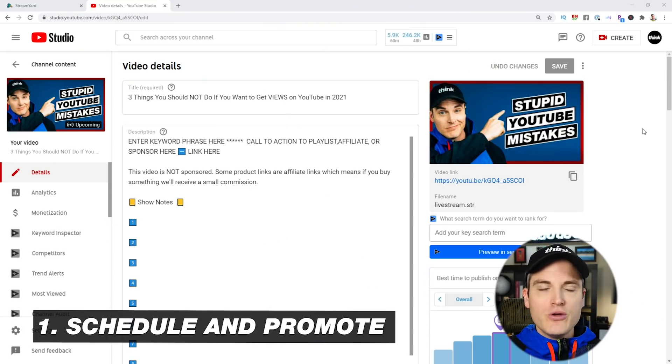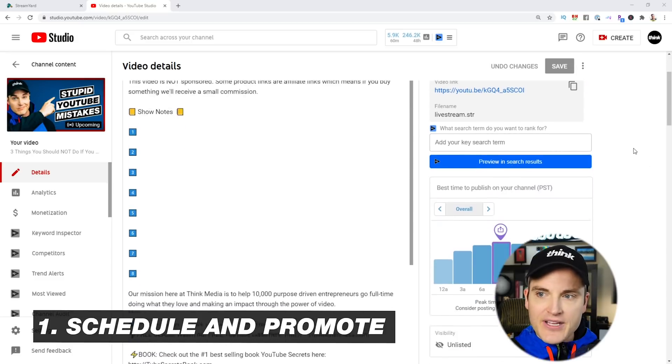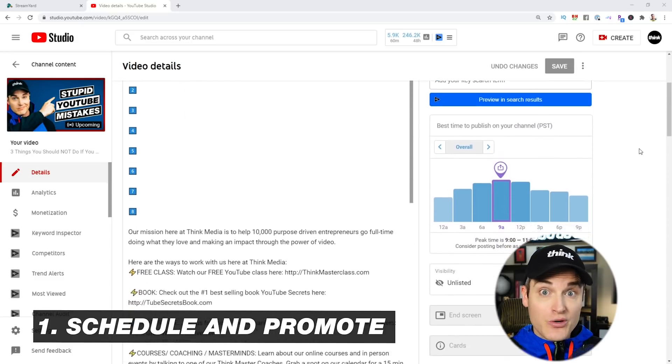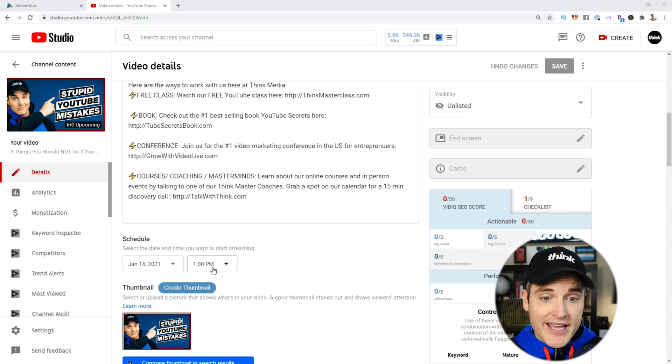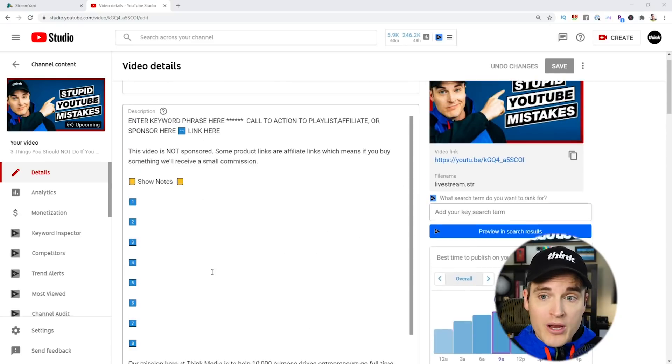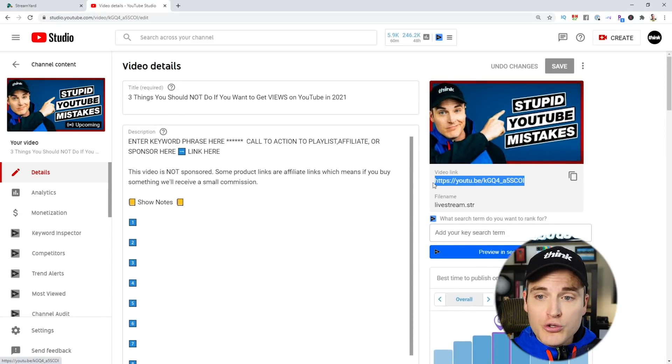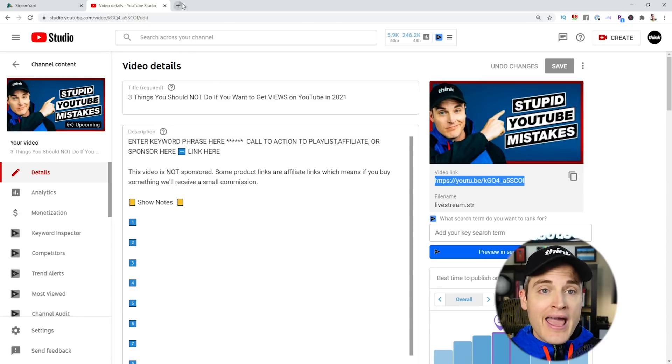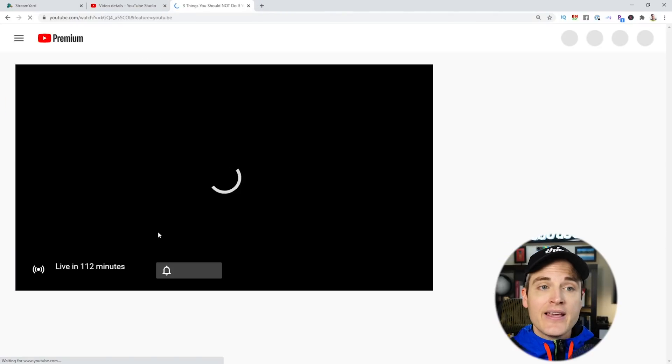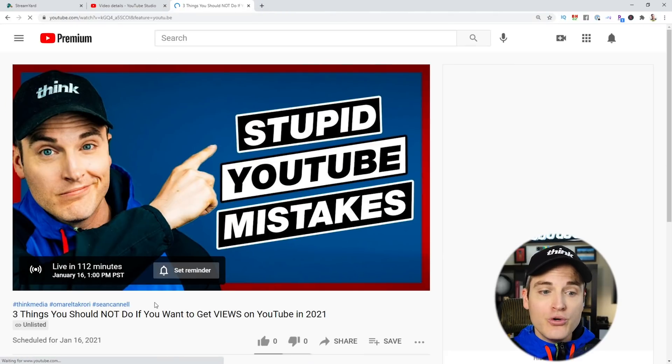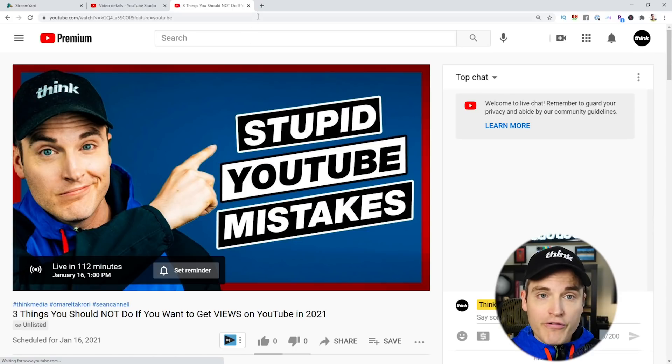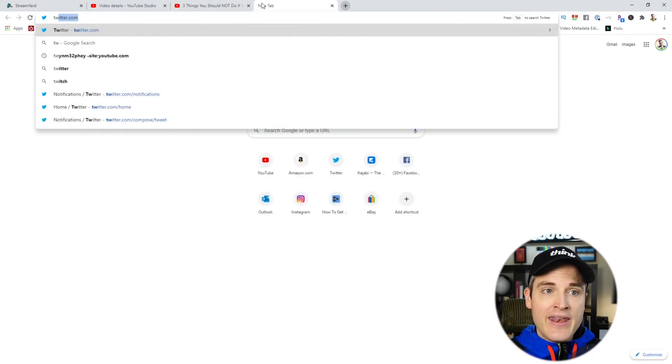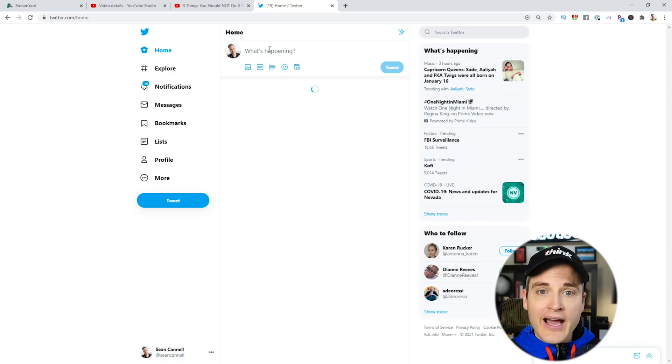So tip number one for getting more views on your live stream is make sure to schedule it and promote it ahead of time. StreamYard makes it really easy to set up. You can see that this video is scheduled again for 1 p.m. And I can actually grab my YouTube link right here. And that link is the countdown to the live stream. You can see live in 112 minutes. And now if I want to share that link, I could craft a post.